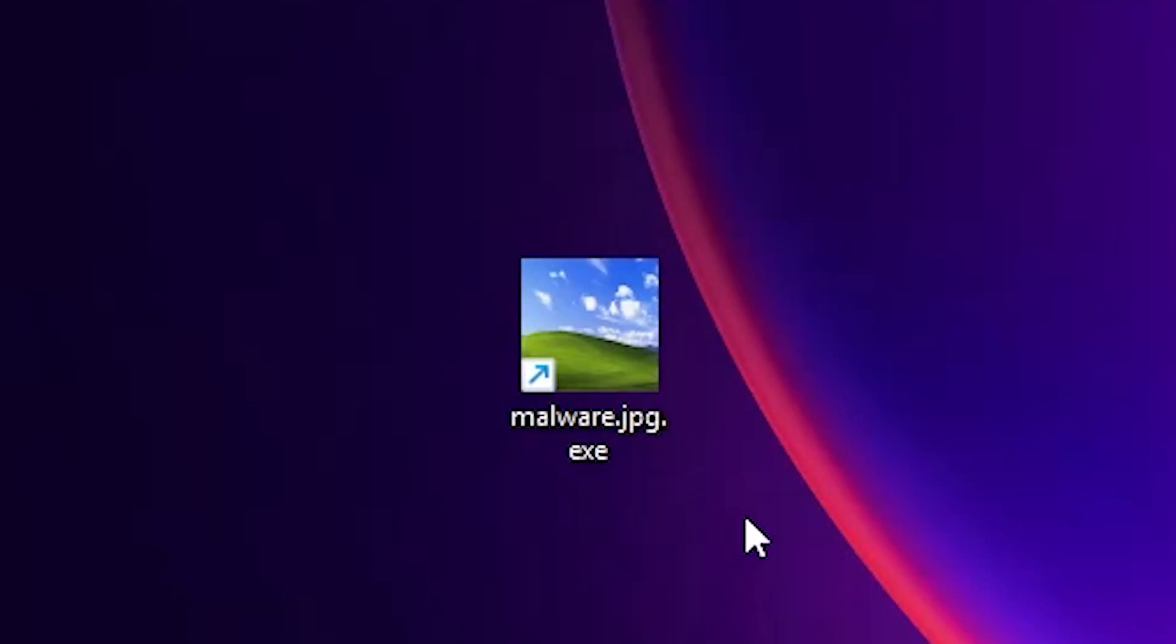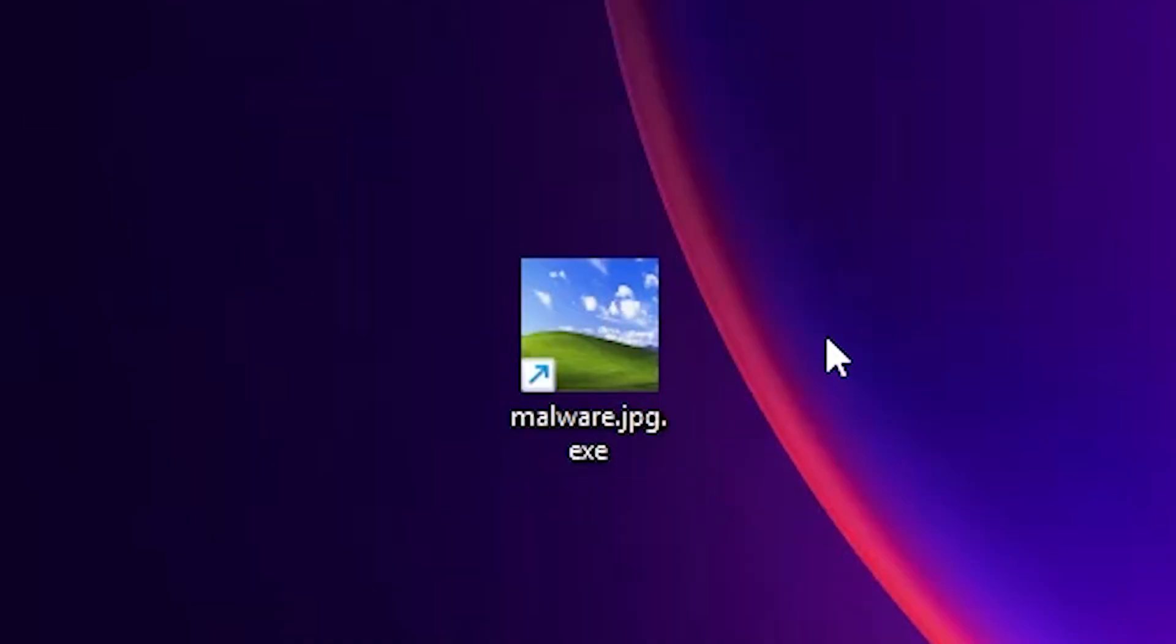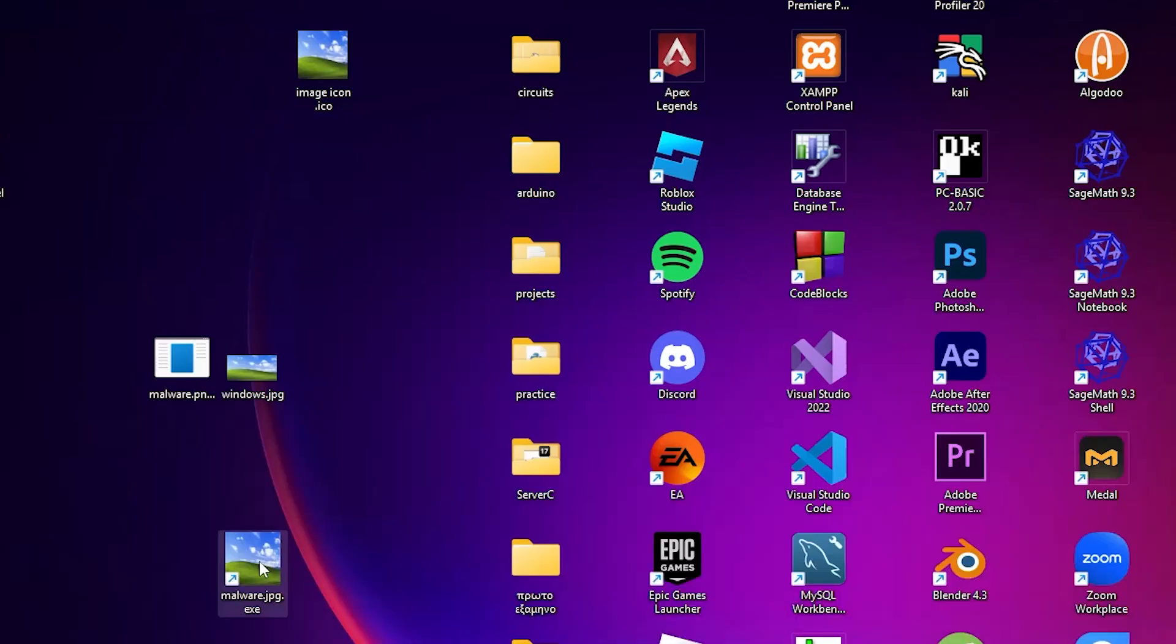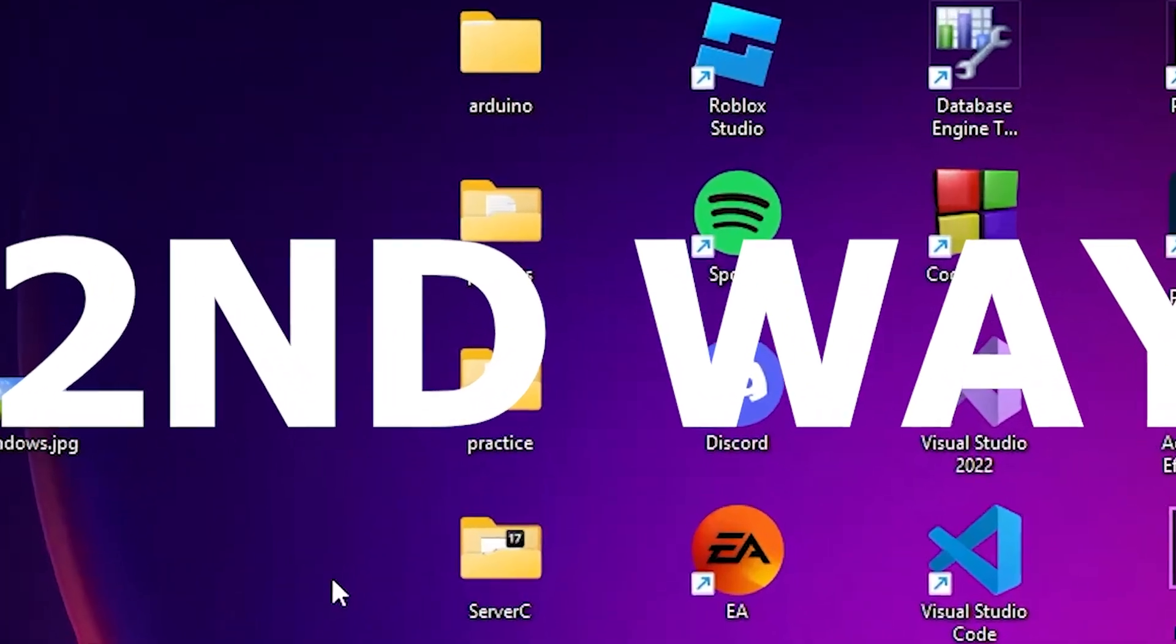Of course, this is not so powerful. Any person that has extensions shown will see that this is not a .jpg or a .png, and will see that it's a .exe, which could tell him this is probably malicious. So with this one, let's move to the second way.